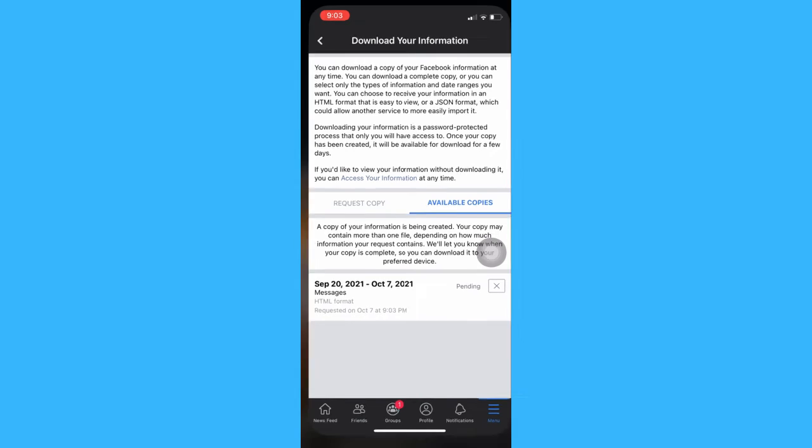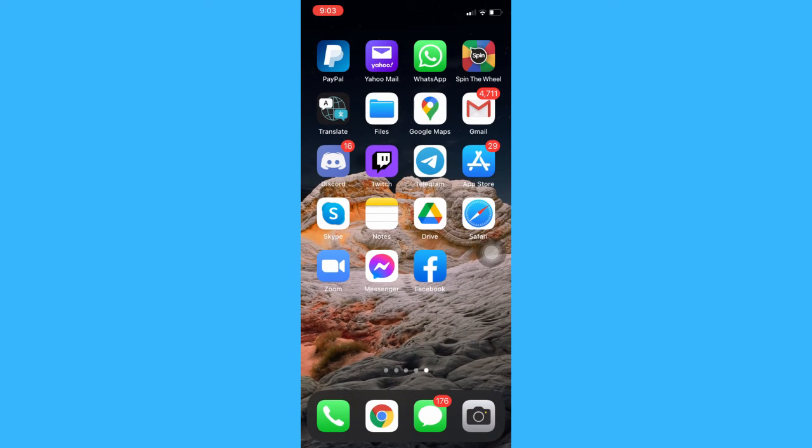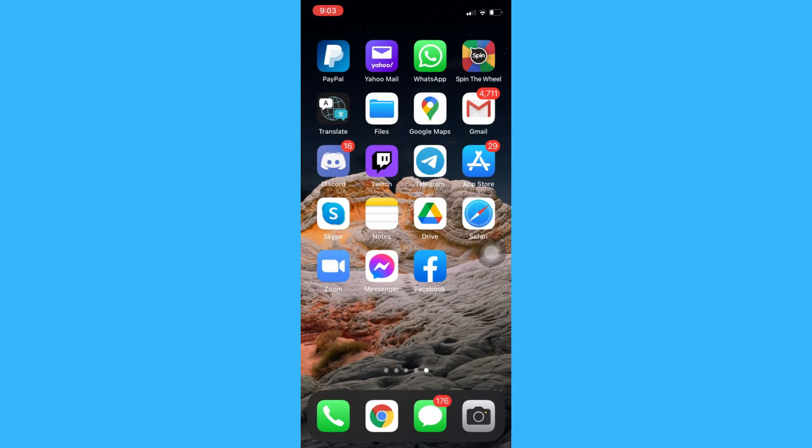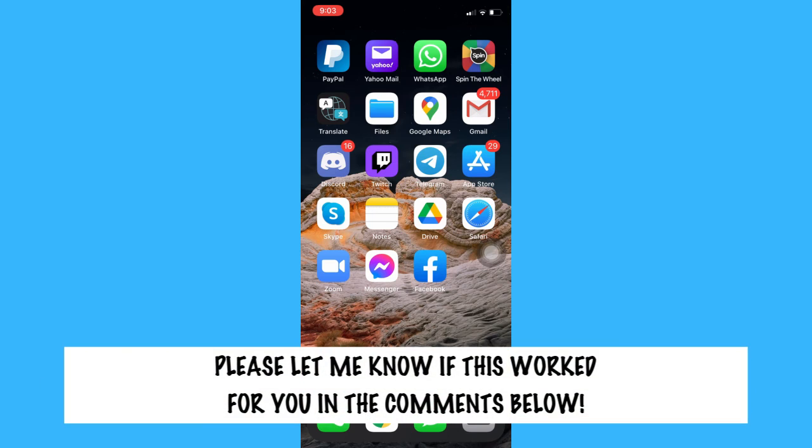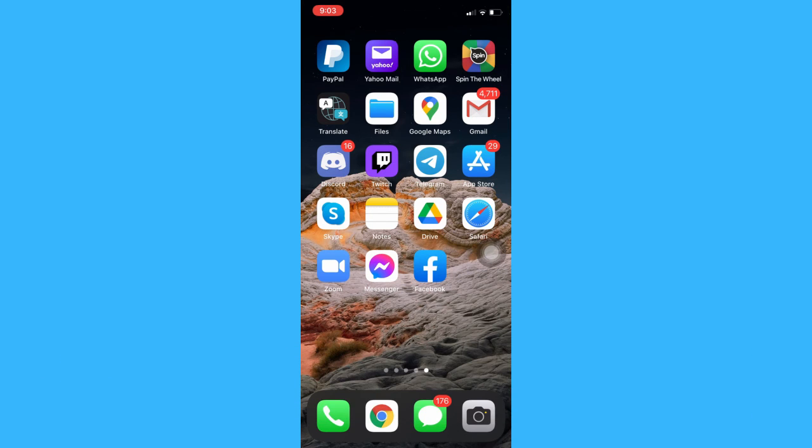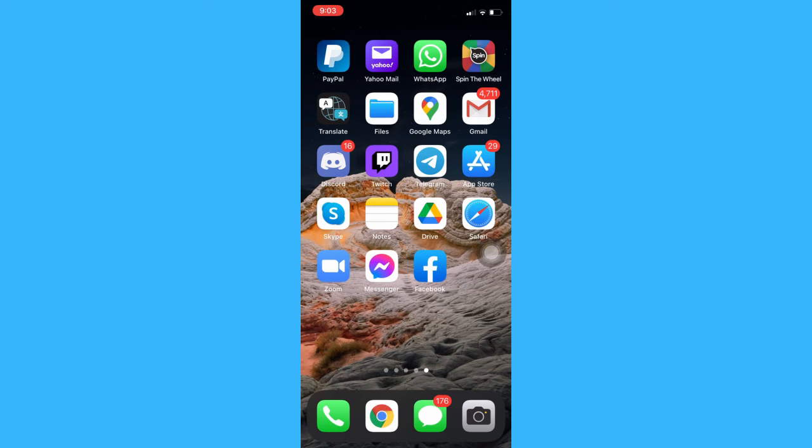So that's all for this video. Let me know in the comments section if this works out for you. For more helpful tutorials like this, please subscribe to our channel and don't forget to click that notification bell. Thank you for watching and have a wonderful day.